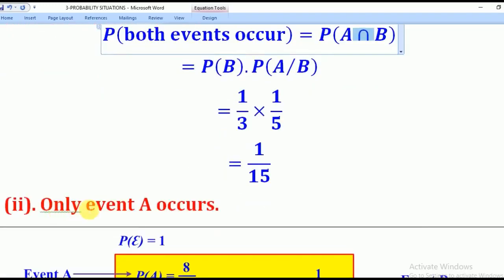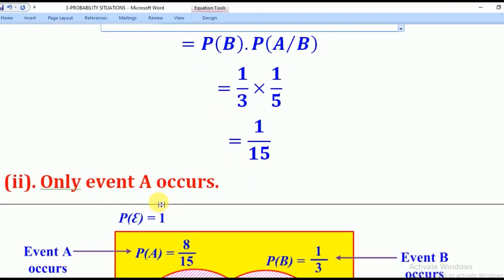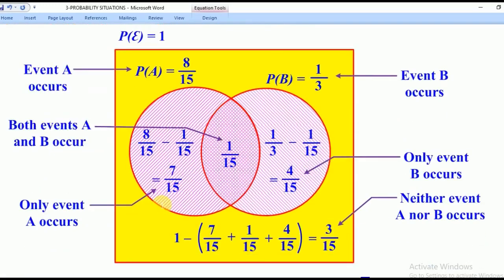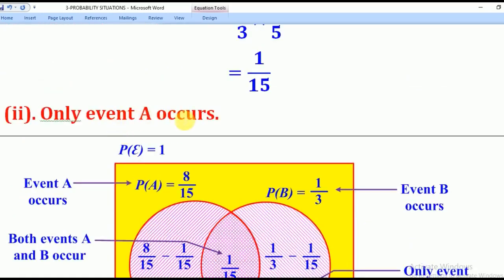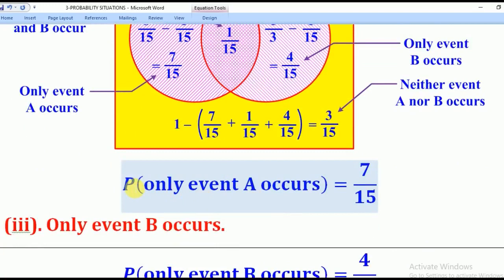For the Probability that only event A occurs, we draw our Venn diagram. We are given Probability of A as 8 over 15, Probability of B as 1 over 3, and we have now found the intersection which is 1 over 15. Since P(A) contains both regions, to get only A we subtract: 8 over 15 minus 1 over 15 equals 7 over 15. Therefore, the Probability that only event A occurs is 7 over 15.